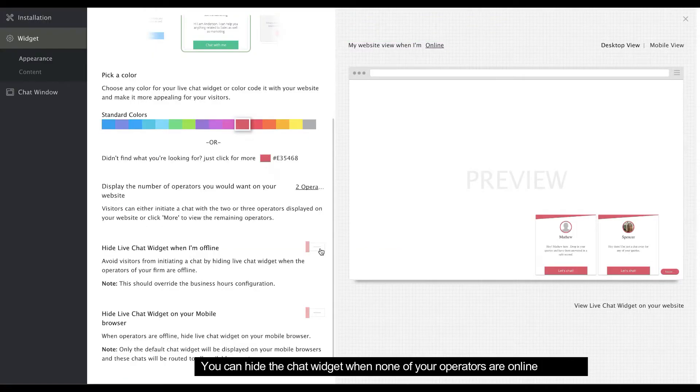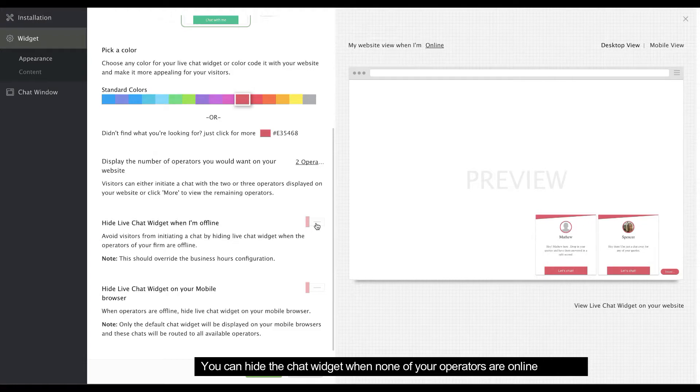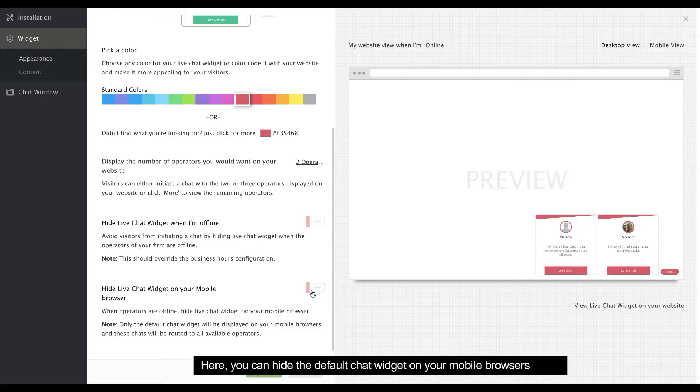Enable this option to hide the personalized widget when none of your operators are online. You can also hide the default chat widget displayed on your mobile browsers.